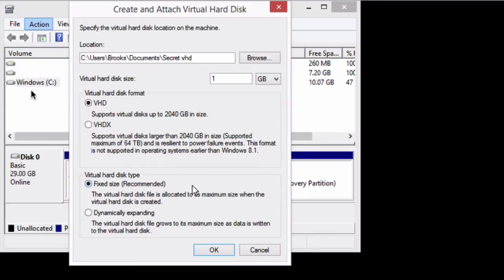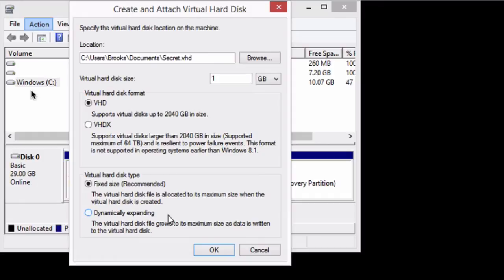You have some options here. From the reading I've been doing, most people recommend fixed size. That seems to be the best. But if you really want to, you can create dynamically expanding, which means it will start small and grow as you add files. I think it's better and from what I've read it's better to keep it at fixed size. So we're going to hit OK.